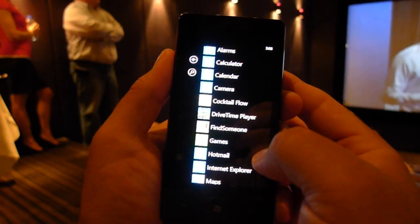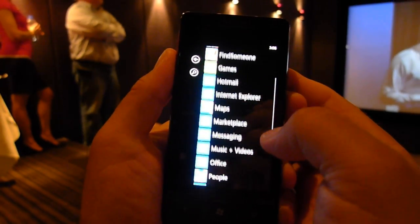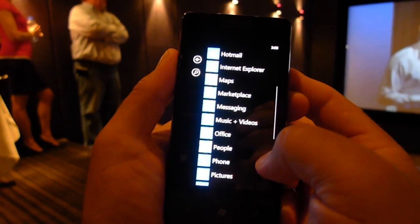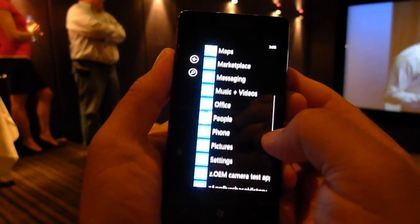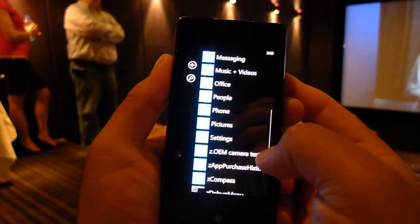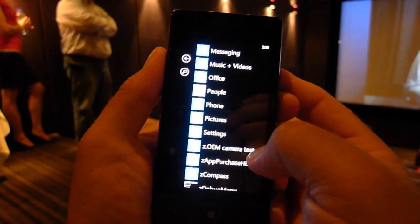But there's a lot more than we have time to show today. In fact, there are more than 500 new features.